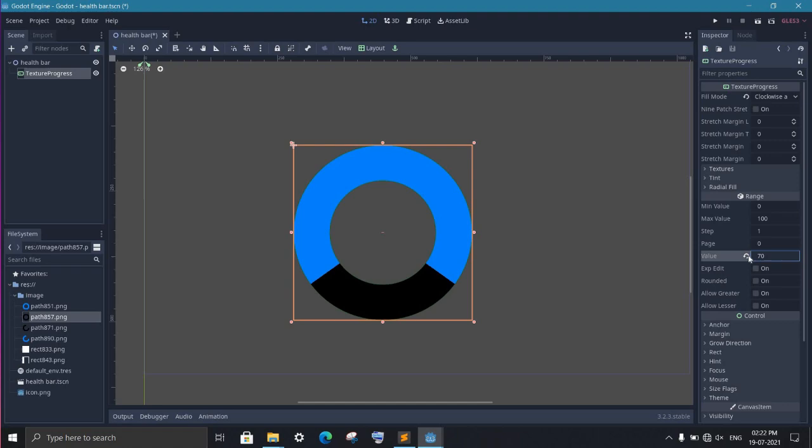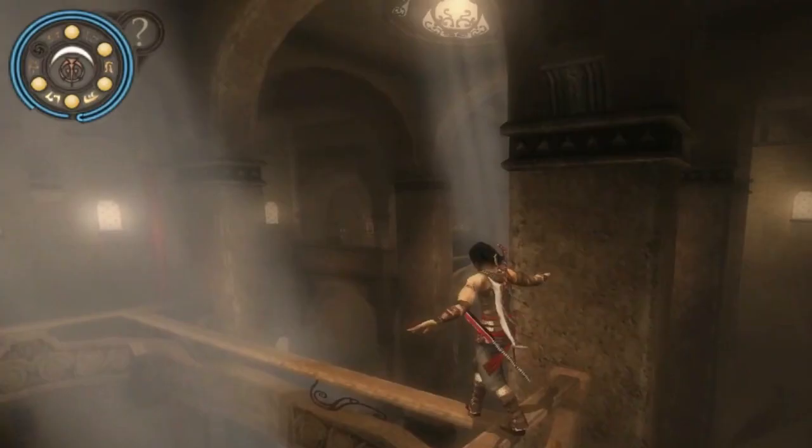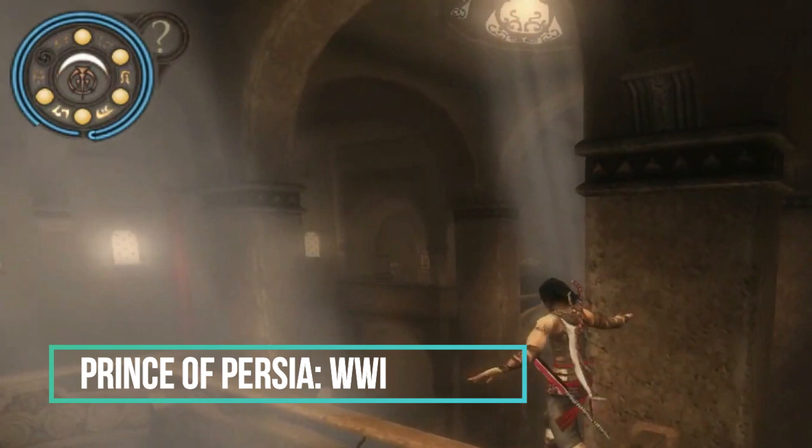If you have ever played Prince of Persia: Warrior Within, then you know that you can increase your health bar and your health bar looks like this. Clearly it can't be done by using only one kind of bar. So you have to combine two circular bars. Here I have also created a weird looking health bar. This is a combination of a circular and a linear health bar. To create this, you need two images.